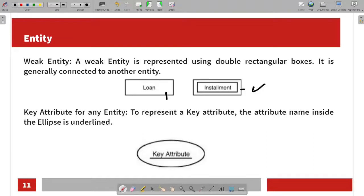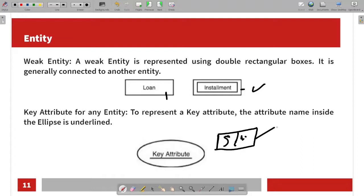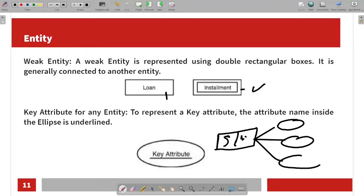Next is the key attribute. If an entity has a key attribute, we declare it using an ellipse with an underline. For example, for a student entity, the name and age are normal attributes. But the roll number is a key attribute because it is unique to each student. This is represented with an underlined ellipse.